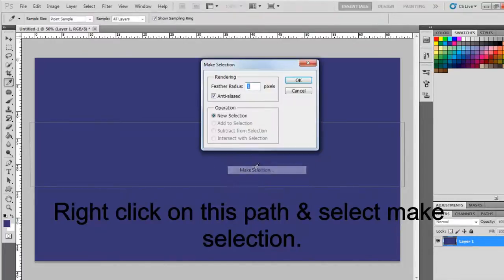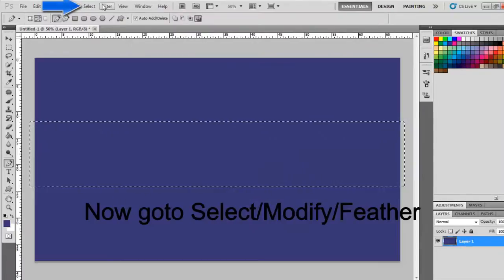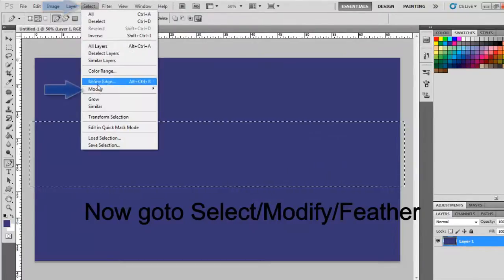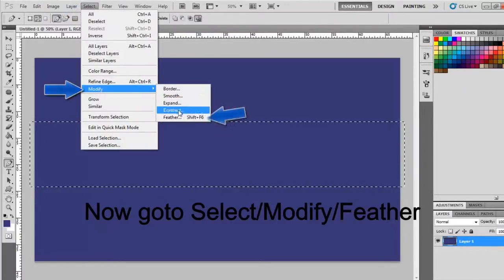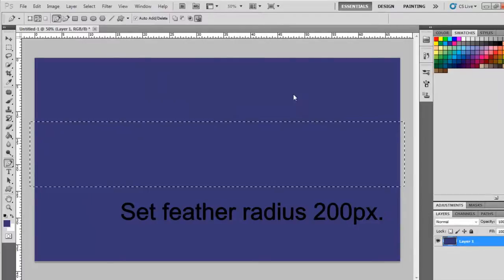Right click on this path and select Make Selection. Now go to Select, Modify, Feather. And set the feather radius to 200 pixels.